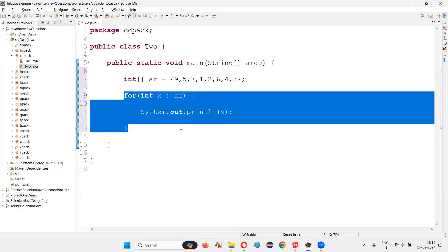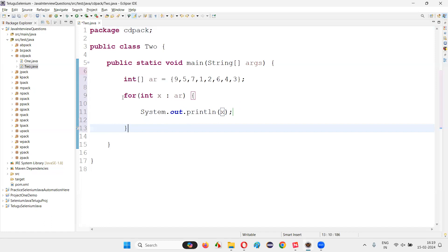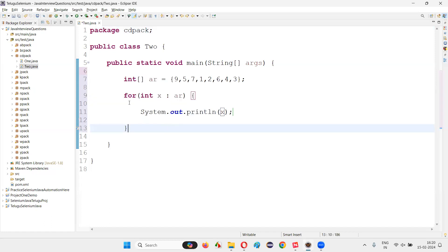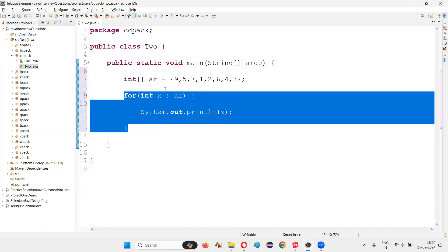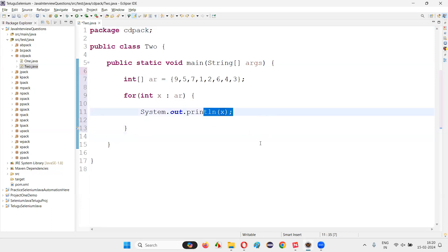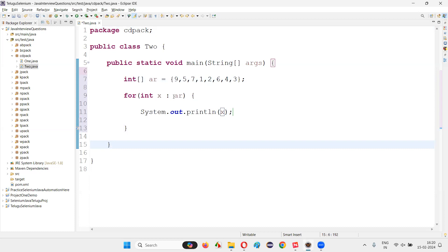No index is required and no size of the array needs to be calculated. Directly like this, we can write the code and it will iterate through all the elements in a simplified way and print them — or whatever you want to do, you can do.